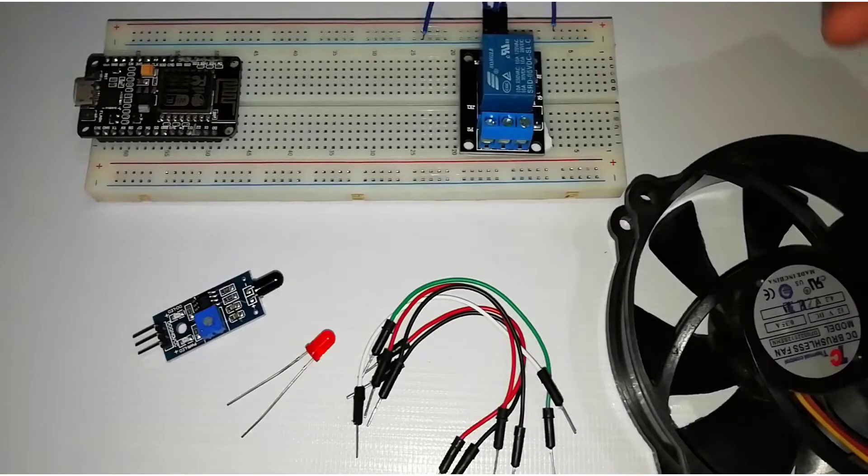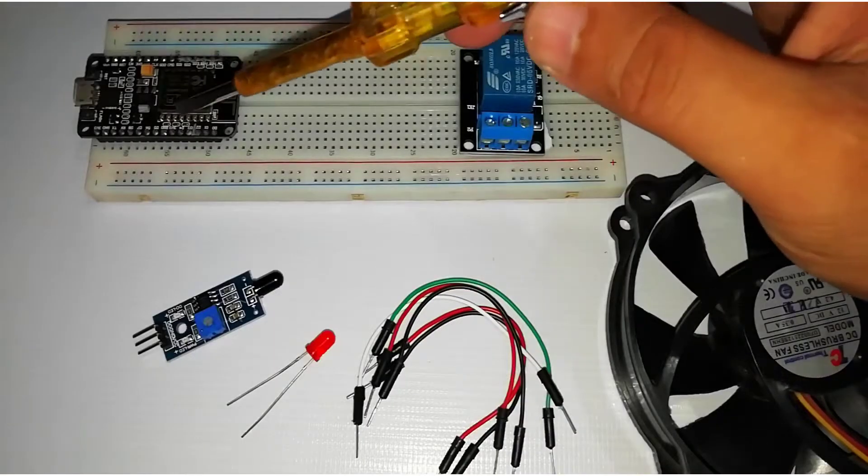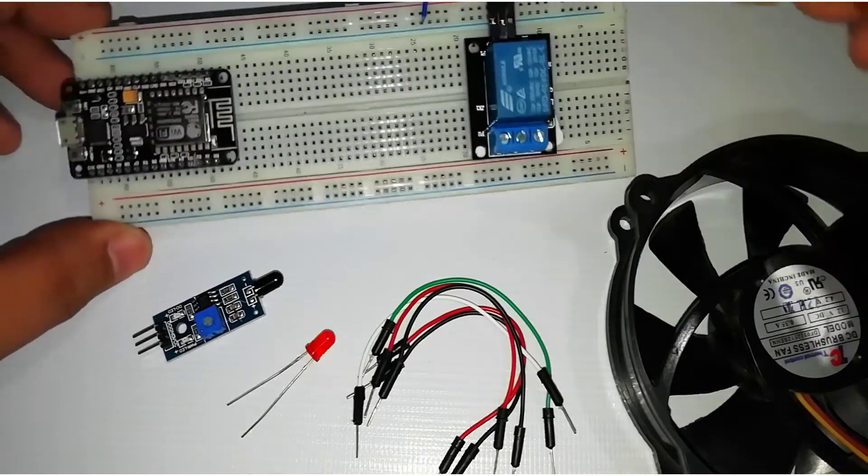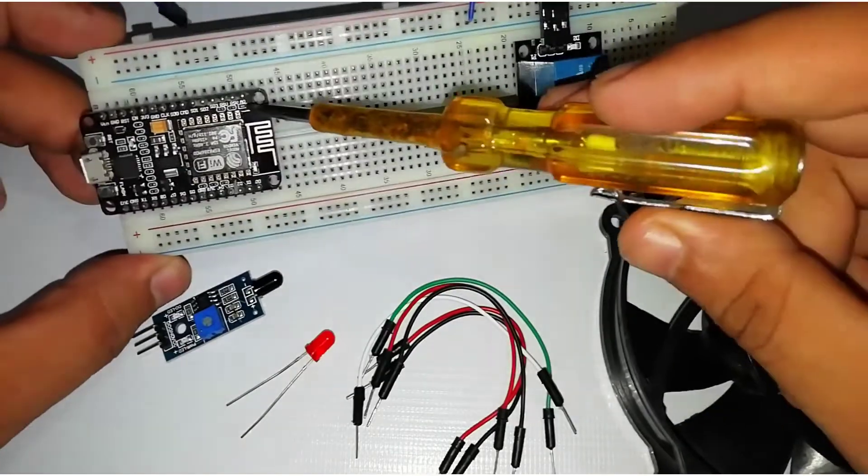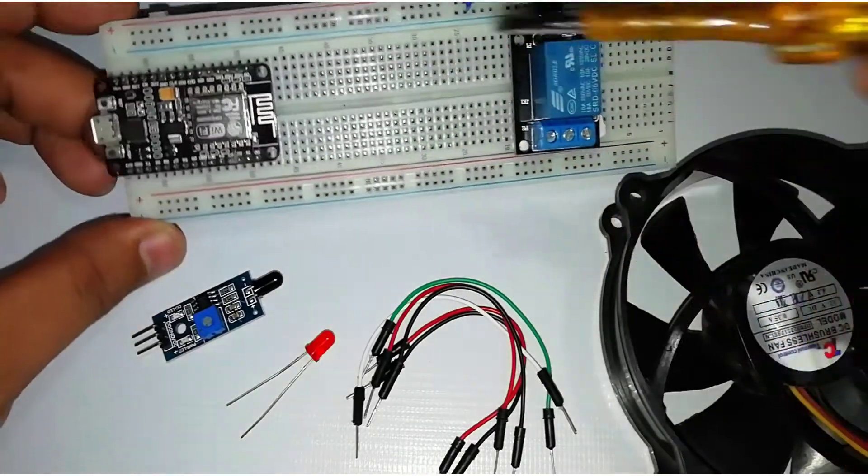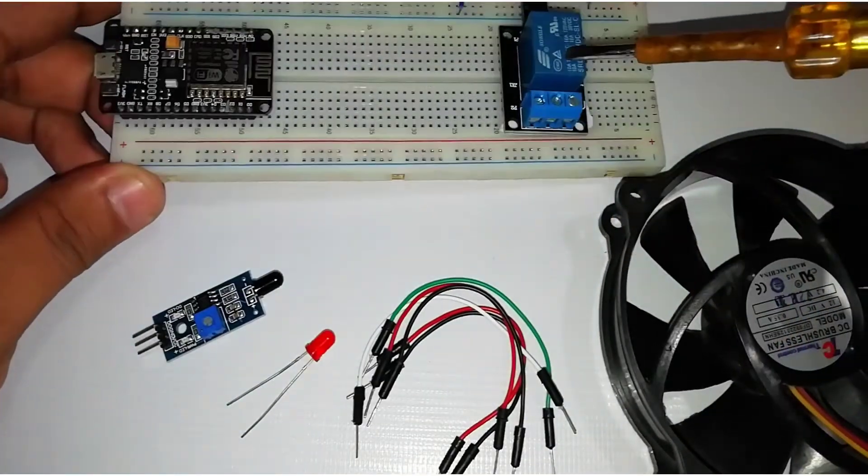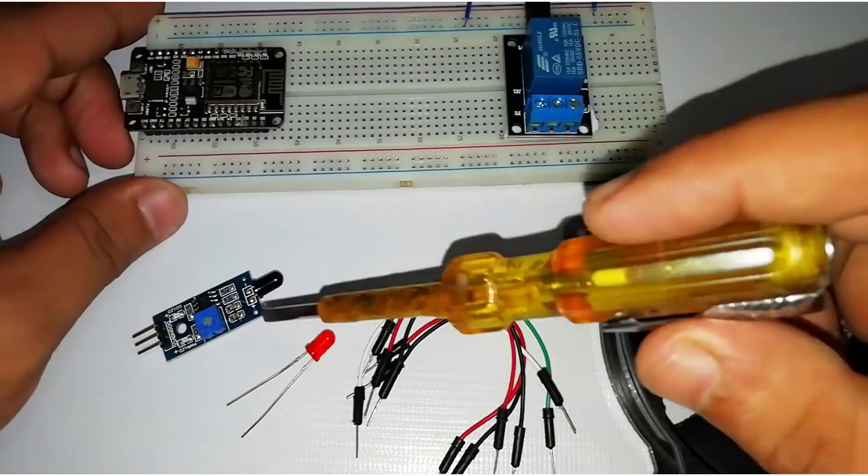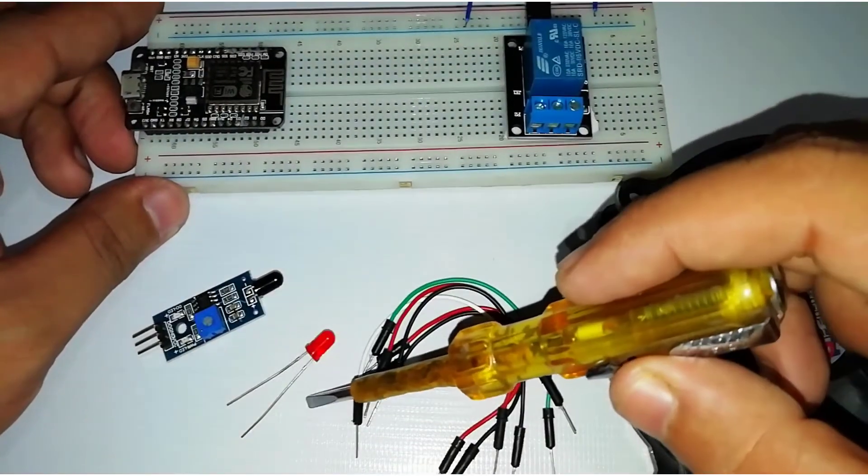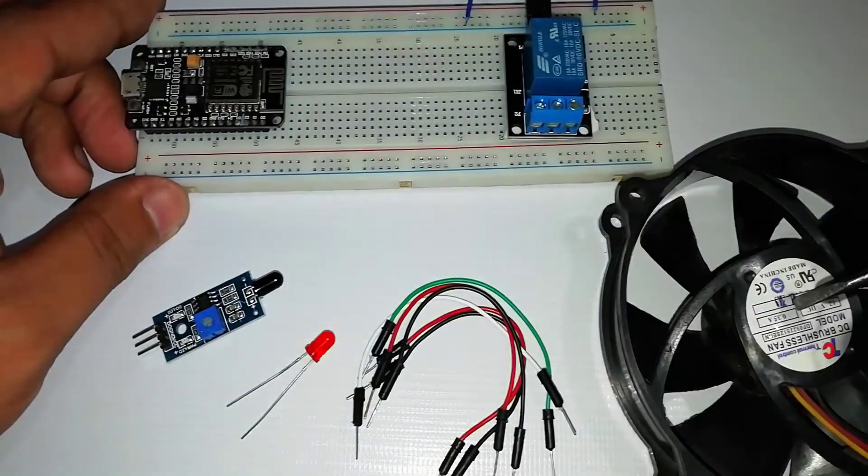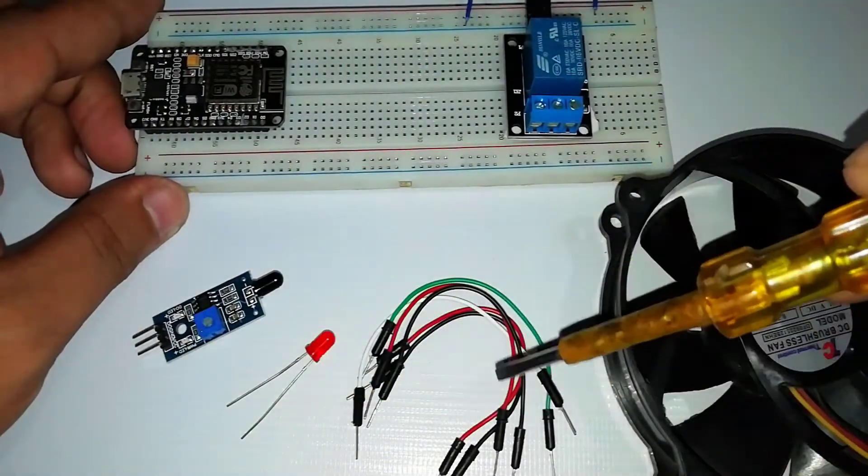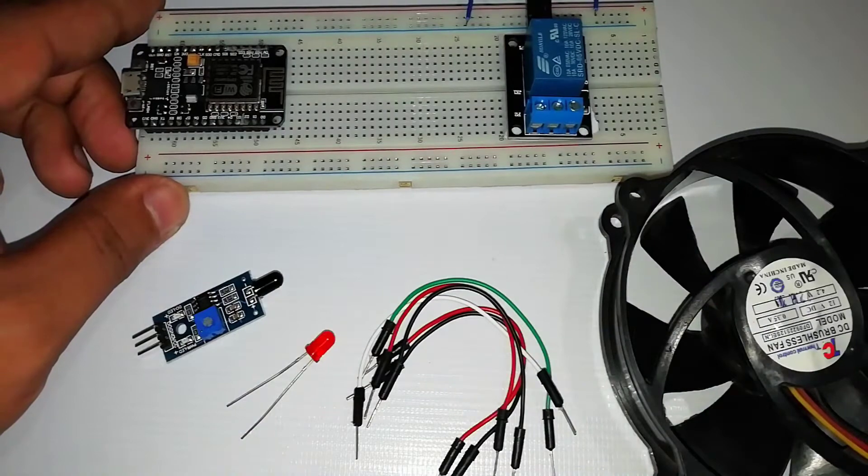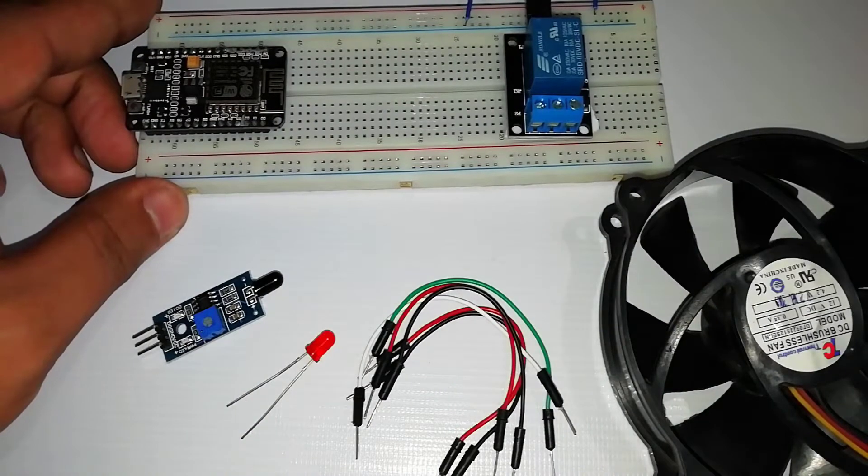The components required for this project are NodeMCU ESP8266 Wi-Fi development board, relay module, infrared flame sensor, LED, 12 volt DC fan, few jumper wires and breadboard.